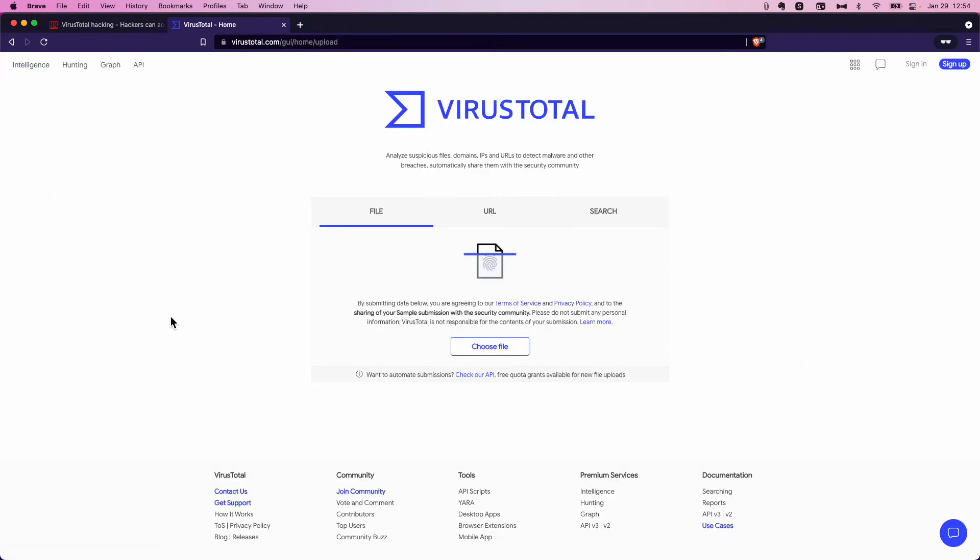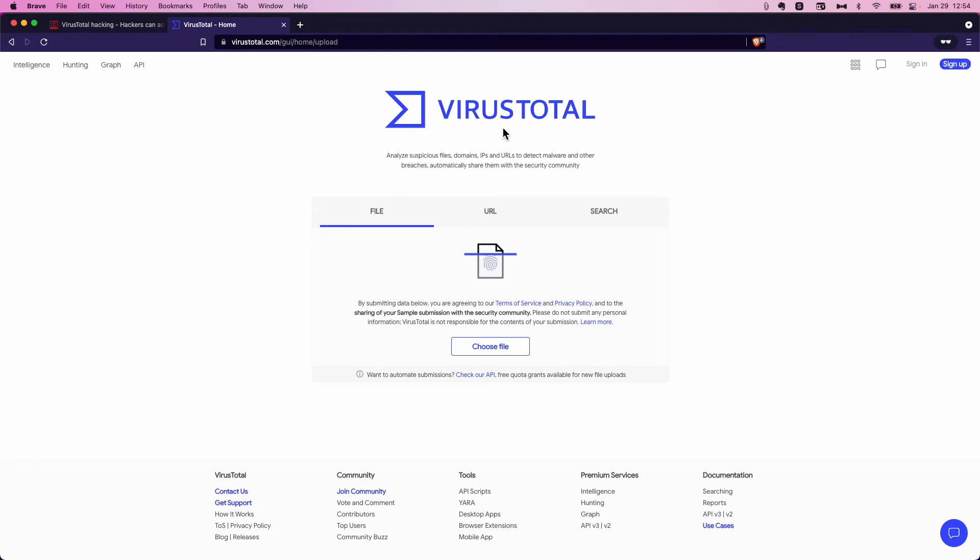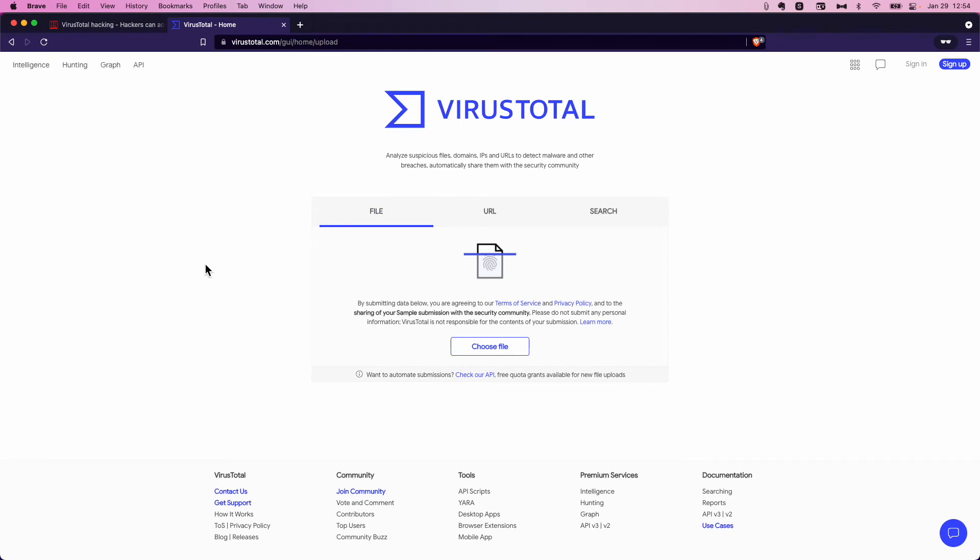So that's it. That's just a real quick tutorial and an explanation of what VirusTotal is, how we can use it to keep ourselves safe and our network safe.